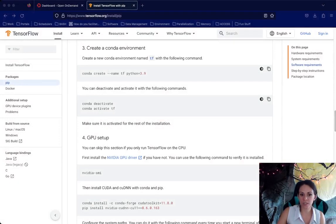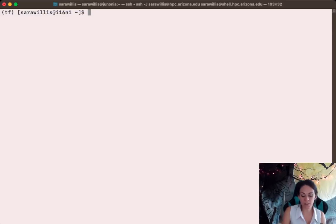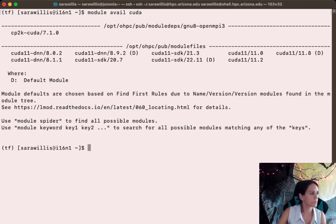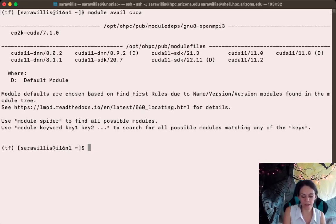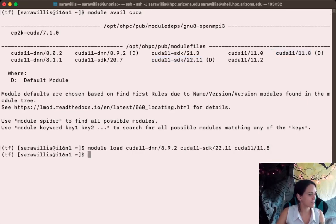Now let's hop back over to the TensorFlow documentation. Under the GPU setup section, they talk about installing CUDA toolkits. I don't really like those instructions — I've found they don't work on our system. Instead, I prefer to use our CUDA modules. Let's run the command module avail CUDA. The CUDA modules we want are the latest defaults — specifically CUDA 11.8, 22.11, and 8.9.2. So let's go ahead and load those into our environment.